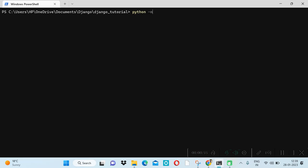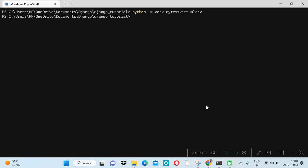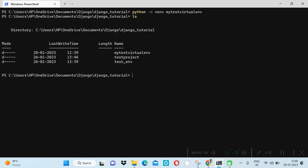To create a virtual environment, we use the command: python -m venv, then our virtual environment name. We can give any name — let's say 'my_test_virtual_env'. Once created, we activate it using the Scripts/activate command.